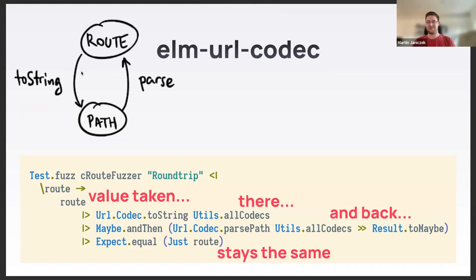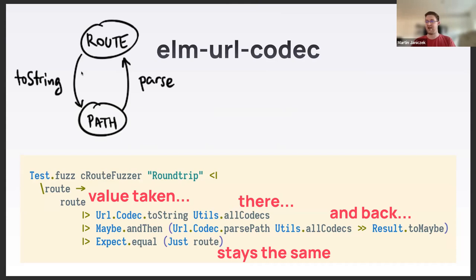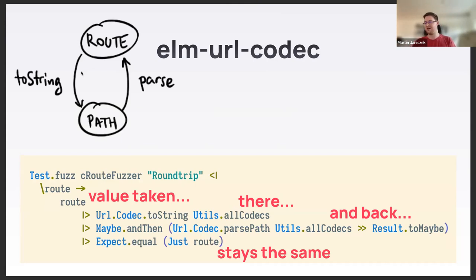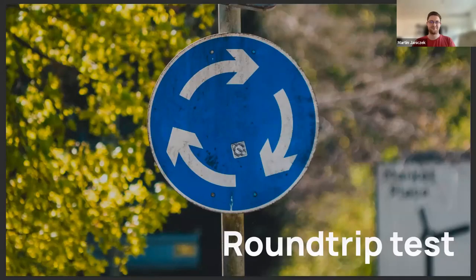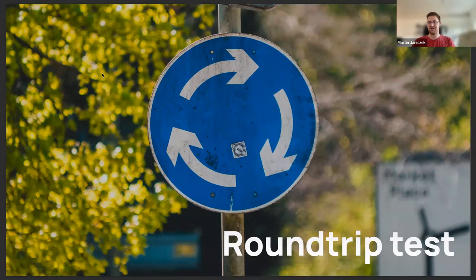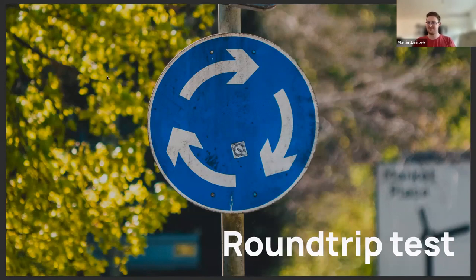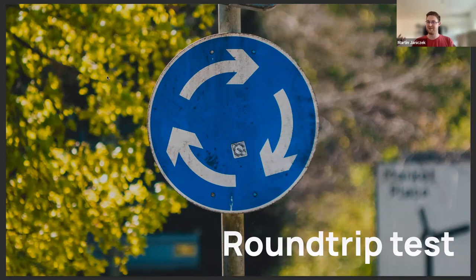This is how it looks in Elm. This is probably the most common property-based test you will ever write, at least in the Elm world with JSON decoders and encoders. As you can see, the value taken through the toString function and then through parsePath function will result in the original route value. It's commonly called the round-trip test. JSON encoders and decoders, plus and minus, wrap and unwrap things like that - pairs of functions that are each other's inverses and cancel each other can be very easily tested with this round-trip test.